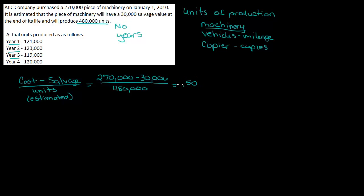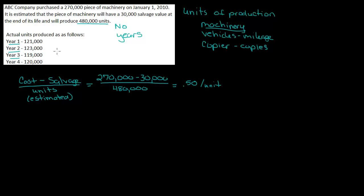But this is 50 cents per unit. So this isn't going to be 50 cents for the whole year. This is going to be 50 cents per unit produced. So this just gives you the rate that we're going to use. We then have to apply that rate against what we actually produced.